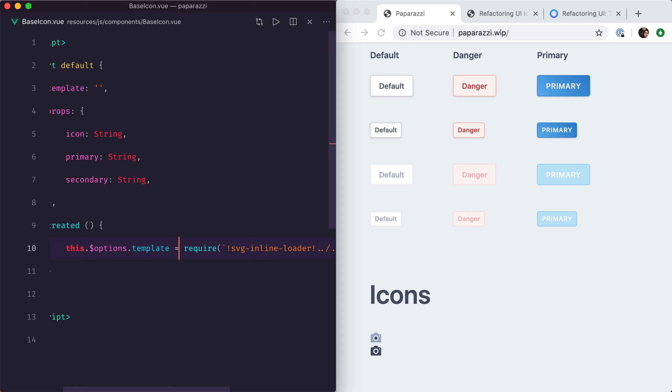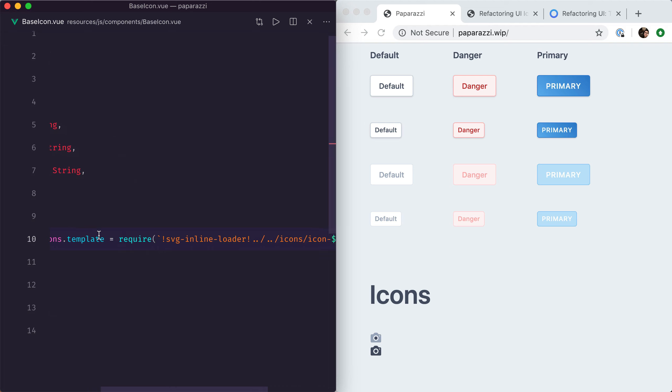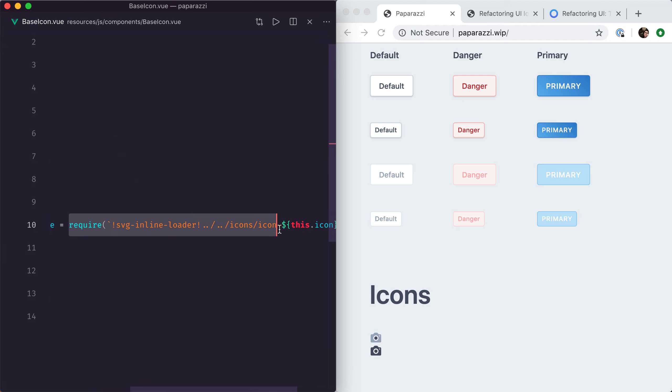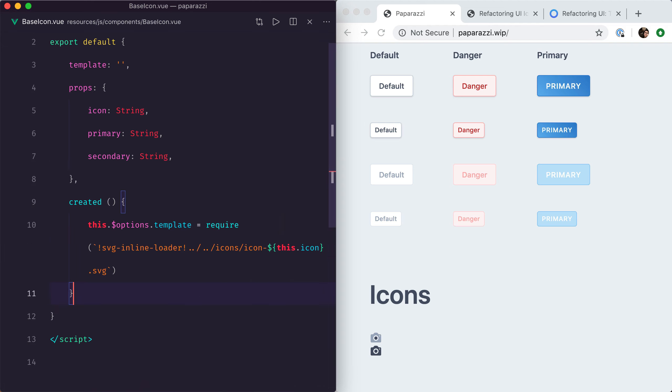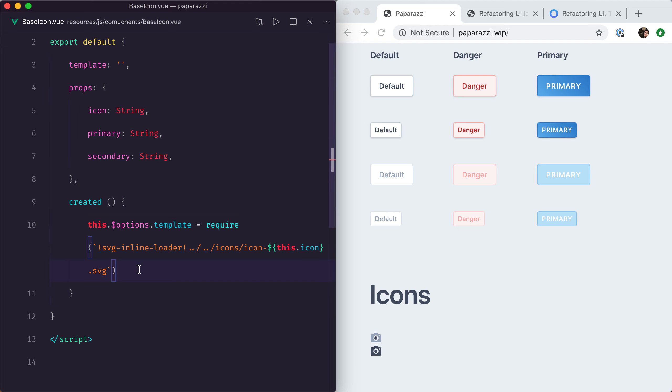That's why you can already see that our icon is at the right size and its color is matching the text of our application. Now we still need to take into account our primary and secondary classes, but that's very simple.